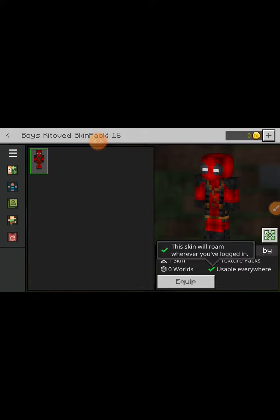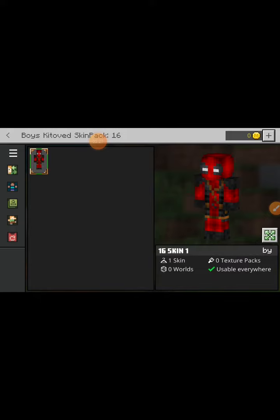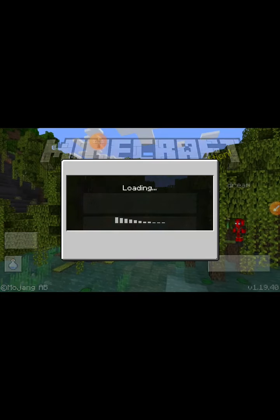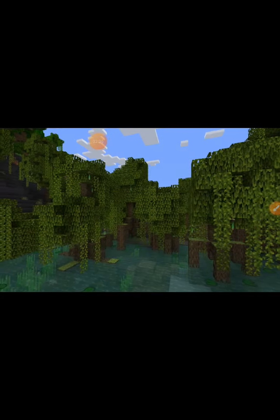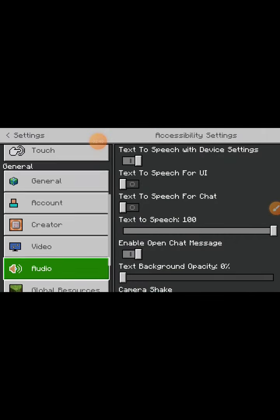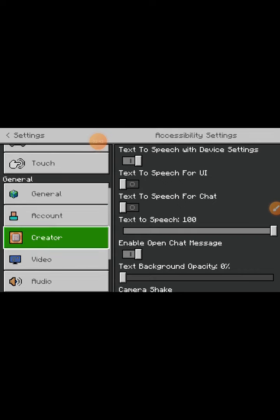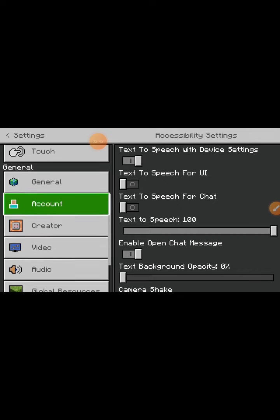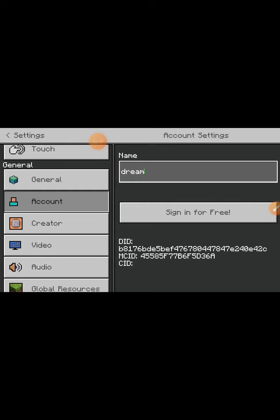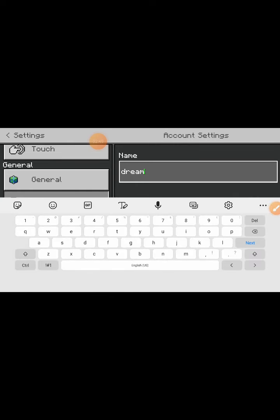Then just click the plus button. Thanks for watching this video — enjoy! Don't forget to name your character. To name him, go to Settings, then go to Account, press it, and name it. That's all. Play nice, stay with my channel, bye!